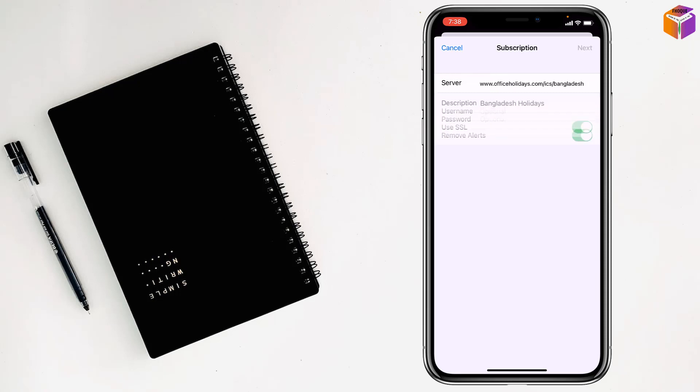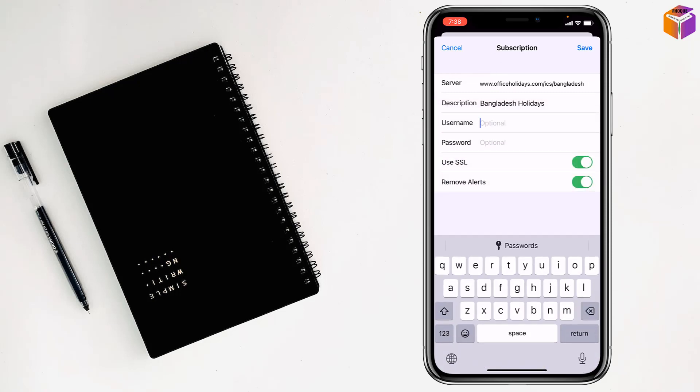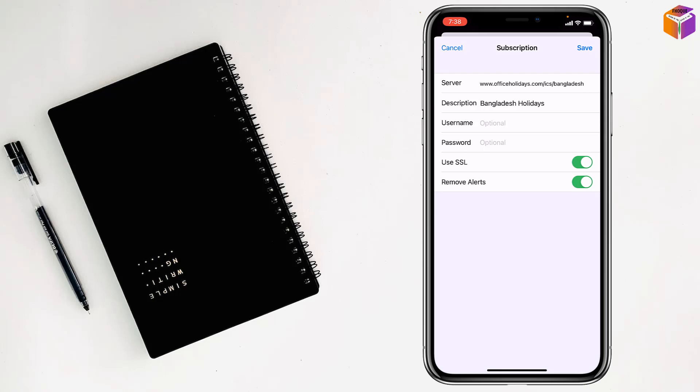Then tap on Next. If you want to use the username, you can tap on username and password, you can set those also. Then tap on Save.